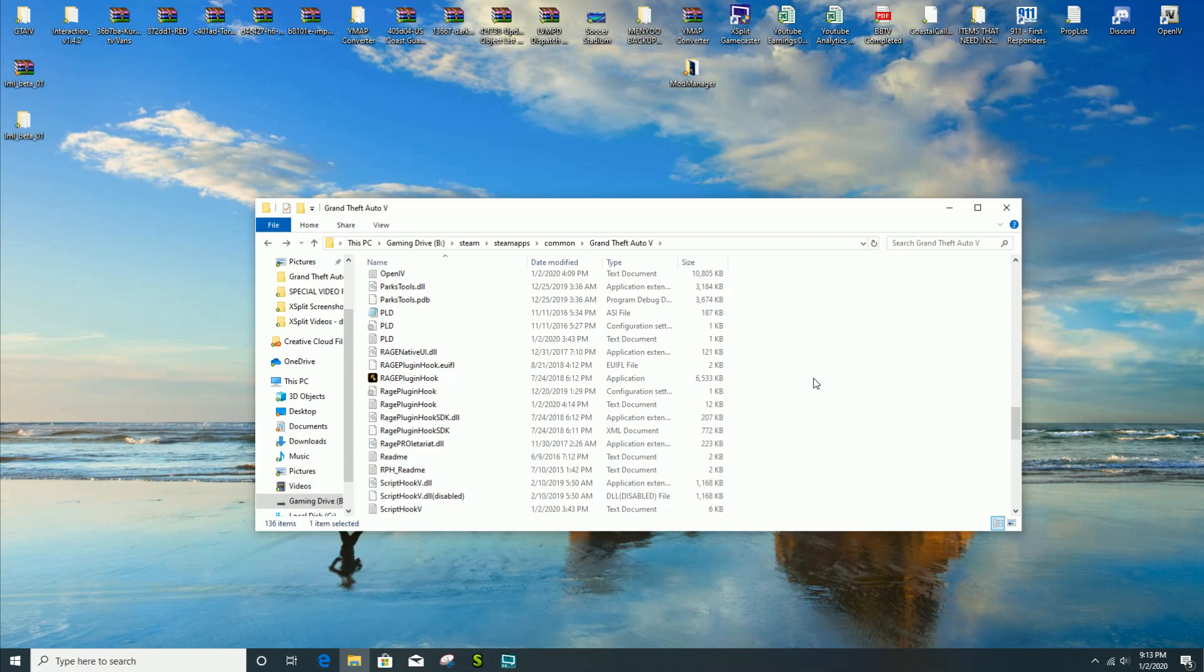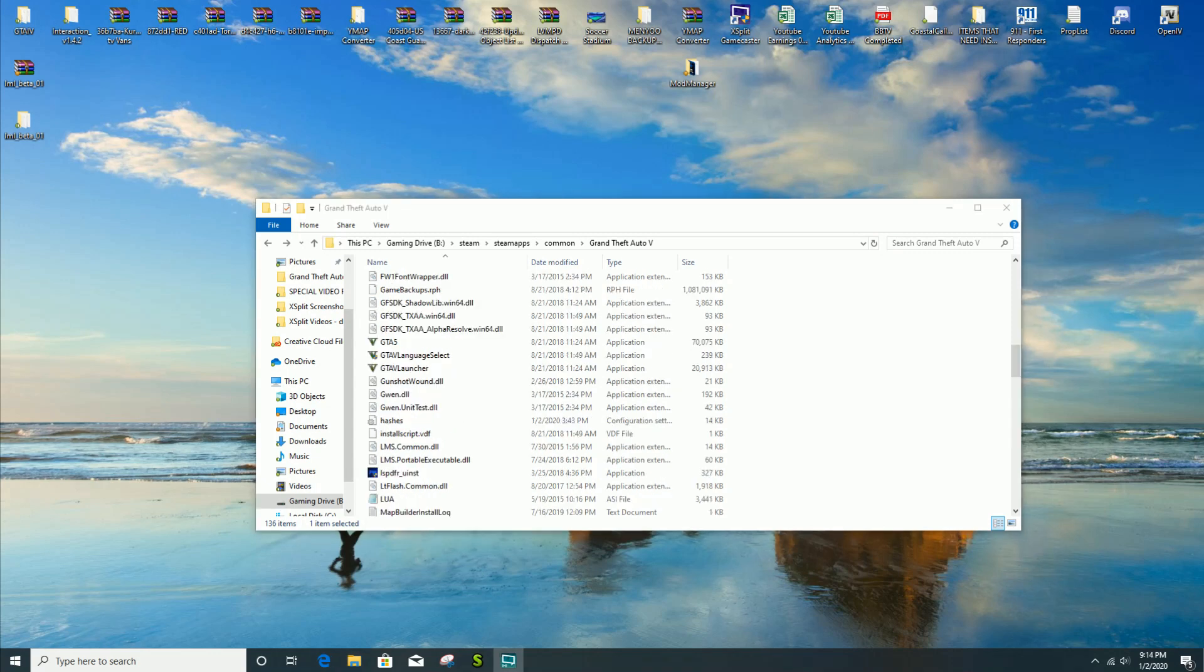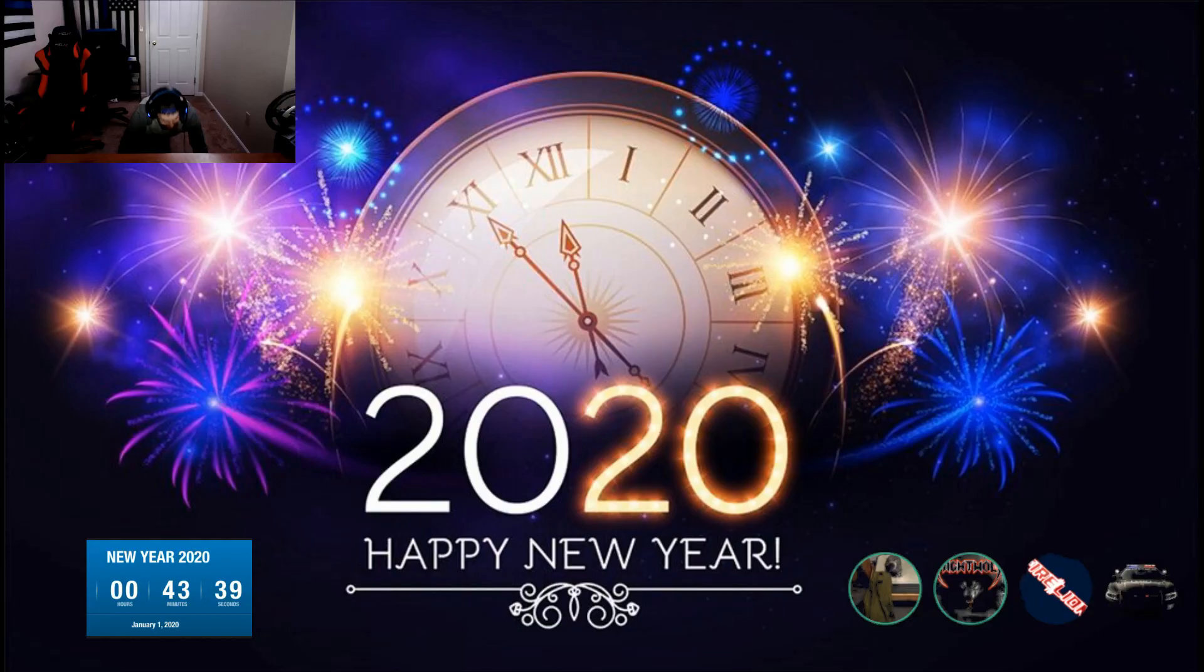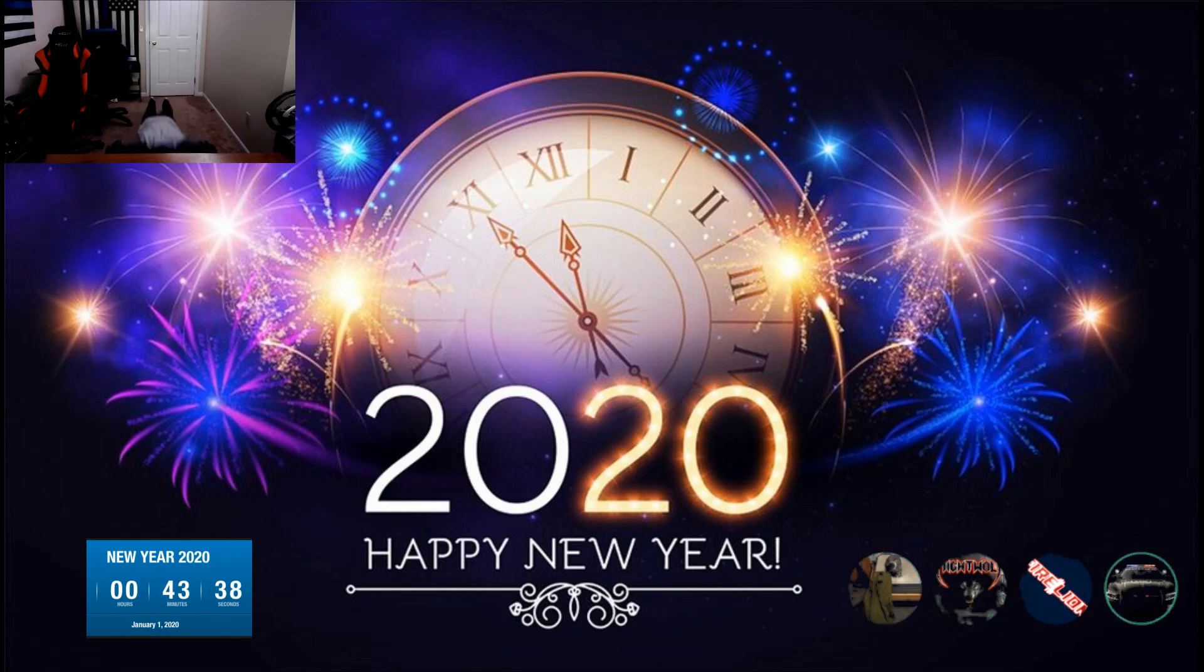That's another thing that I forgot to mention. If you guys don't have Rage Plugin Hook installed, you have to install that before you install any of these modifications to GTA 5. Once you guys completed this tutorial and got to the very end, wait two hours and this video should be live.